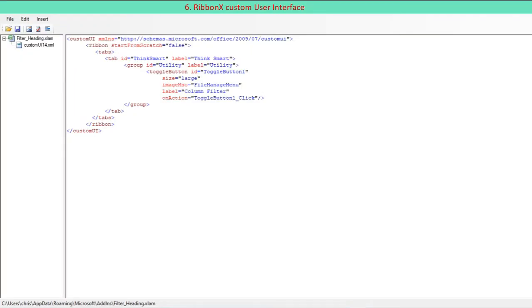The RibbonX custom user interface is created using Custom UI Editor. For more detail, view another video in my channel titled How to Make Your Own Excel Add-ins with RibbonX Custom UI.